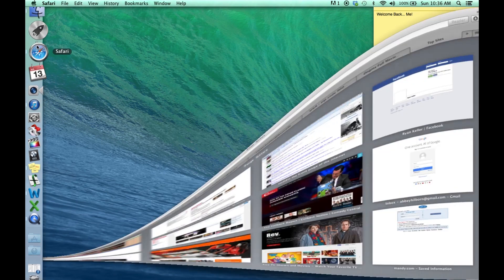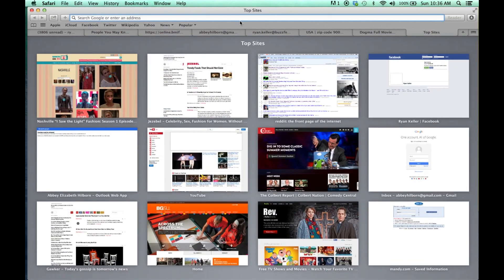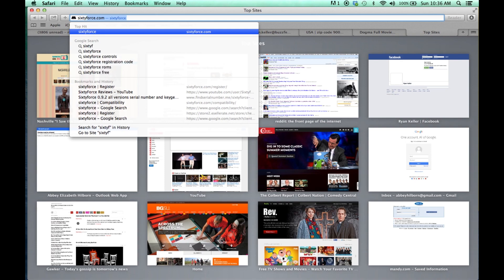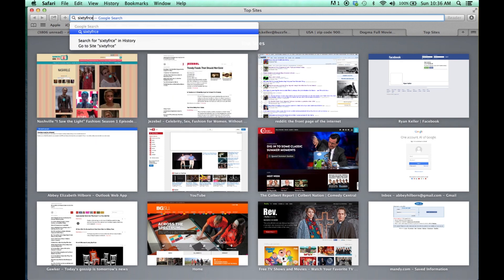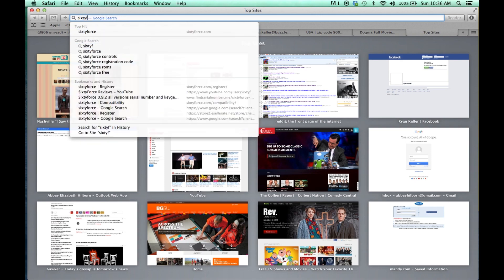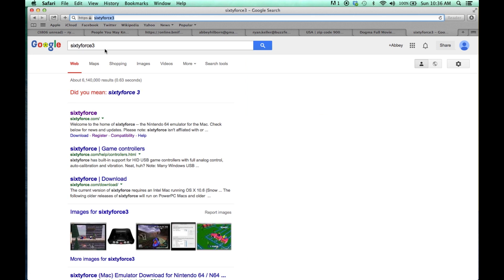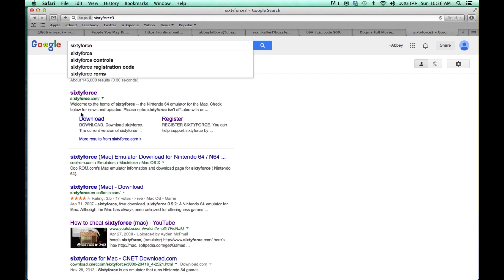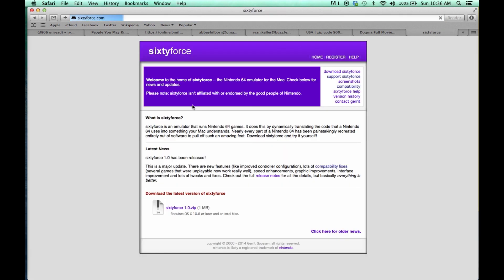First thing, I'm going to go to the internet and go to SixtyForce.com. I didn't spell it right. Okay, SixtyForce. Here's a bunch of stuff about what SixtyForce is, or you could be like me and just skip it and download the link.